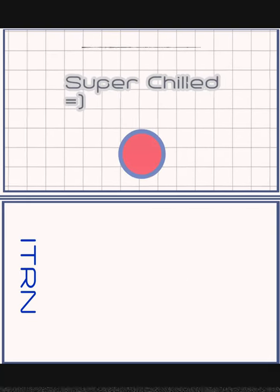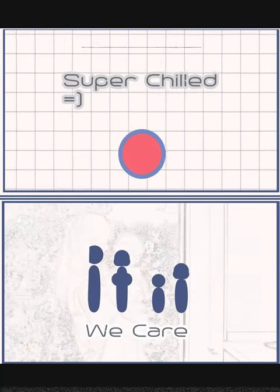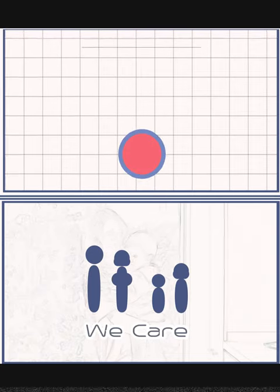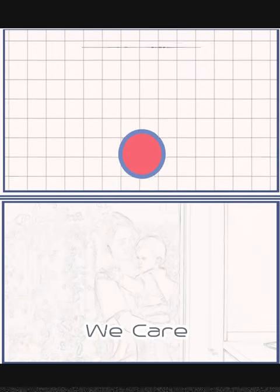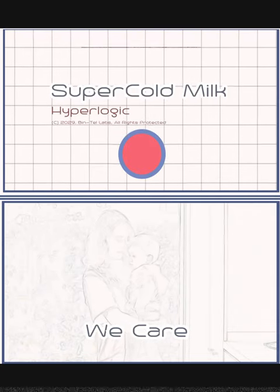We serve this to you super chilled. Have this chilling reminder that we care. Always. Super cold milk.